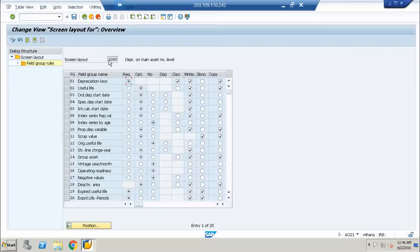This is the screen we are talking about, which basically controls what options you should have on the depreciation area tab. Because if you go to the depreciation area tab, there are a lot of options — what is optional, what is mandatory, what is not visible — you control from here.